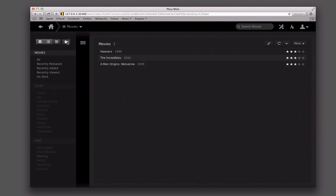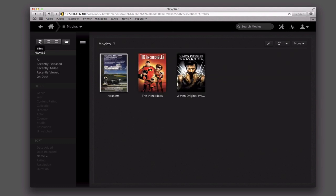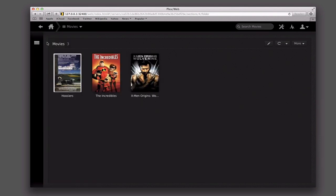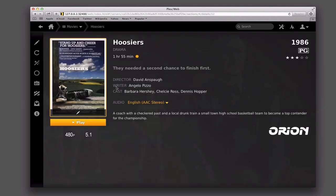I can also just view them in a list — so if you've got a lot of movies, sometimes this is a lot quicker way to view that information. And I can also view it by folder, which shows them by the folder they're in. So let's just go back here to poster. It gives me that nice slide-out drawer, so let me just slide that drawer back in.